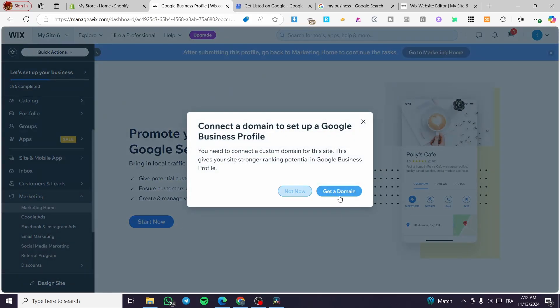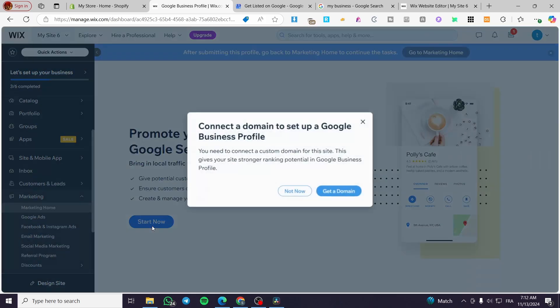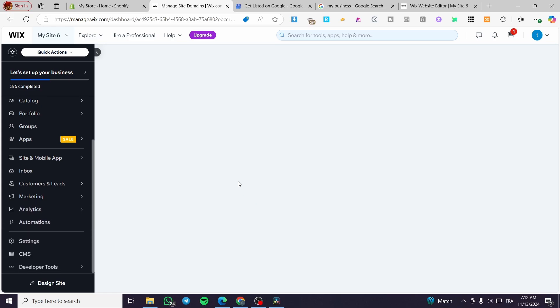But here we are going to either get a domain or set it up or not. Now you are going to be highly recommended to get a domain.